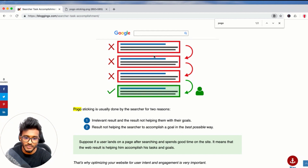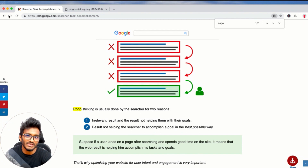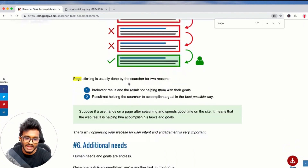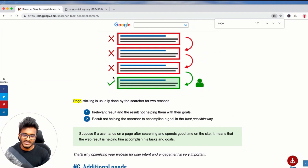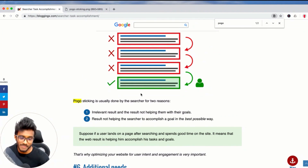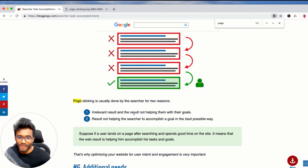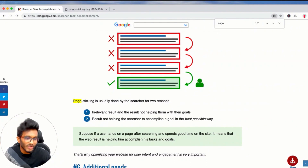Pogo sticking happens when people click back, unsatisfied by the content on your site. When there are irrelevant results in the search results page and users visit a page and find it's not helping them with their goals, they click back.